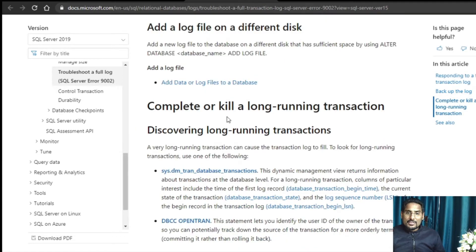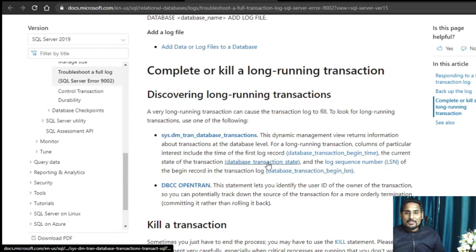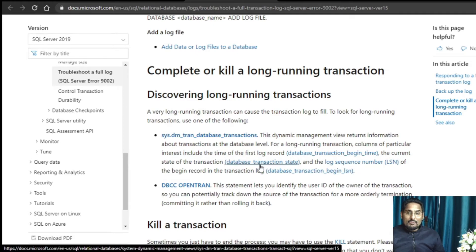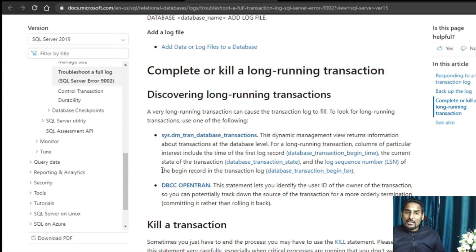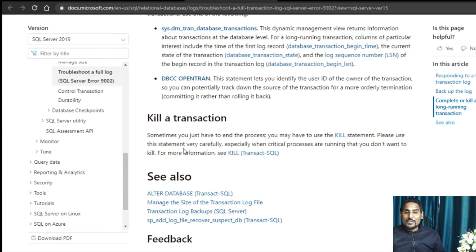You can also check for long-running transactions. If any transaction is running for a very long time or is active, you can kill it. There is a DMV provided by Microsoft — sys.dm_tran_database_transactions — with which you can find out the database transaction begin time, stop time, and log sequence number. Once you have the transaction ID details, you can kill that transaction. The DBCC OPENTRAN statement lets you identify the user ID of the owner of the transaction so you can track down the source for a more orderly termination.